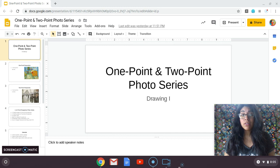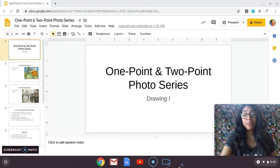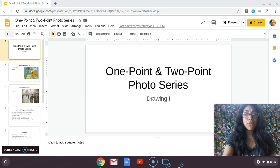We have our one point and two point perspective photo series that we will be starting, using the skills we've obtained by taking photographs from our cameras, considering filters, angles, lighting, and all of that fun stuff. But before we do, we're going to review what one point and two point perspective is, since it has been a long while that we've talked about this.